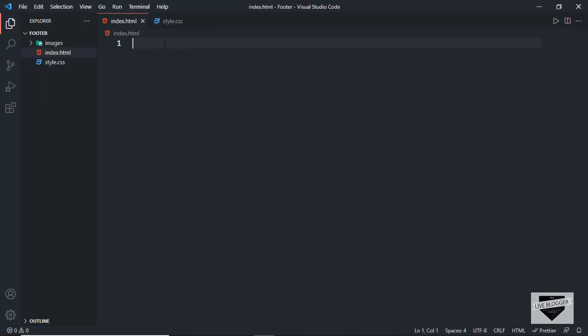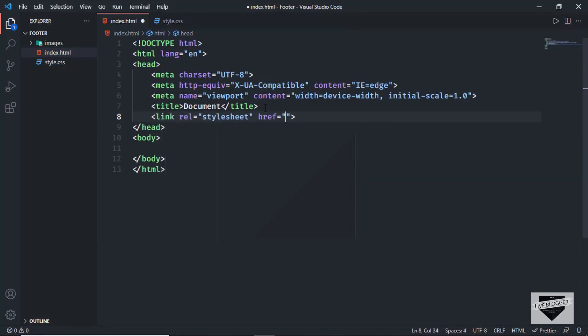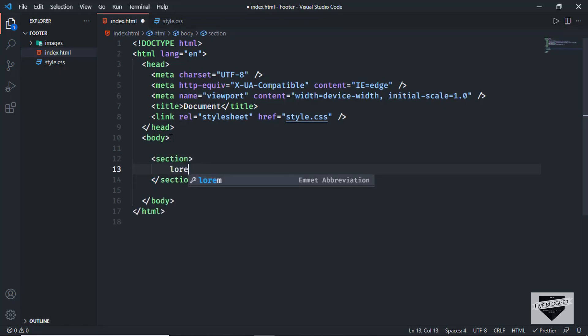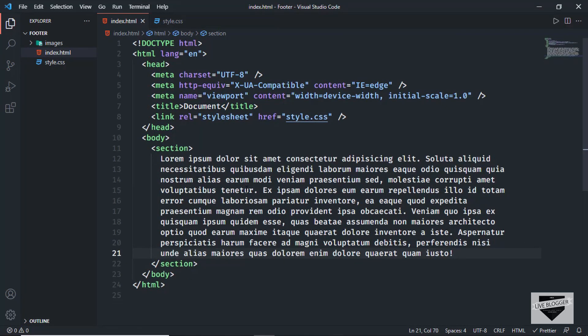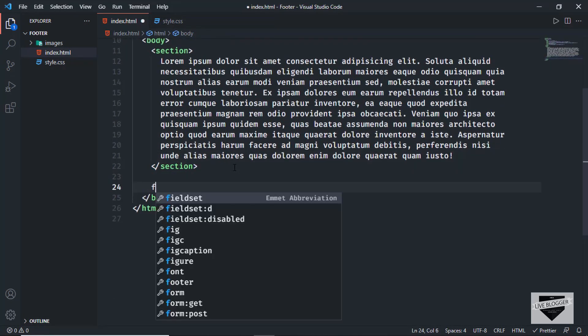Let's start with the index.html file. In VS Code, you can just press exclamation and press tab to get the basic HTML5 code. We'll link our CSS file by typing link, pressing tab, and typing style.css in the href. First, let's create a dummy section with some dummy text — I'll type lorem and press 100 for 100 words. Now let's start with the footer by creating a footer tag.